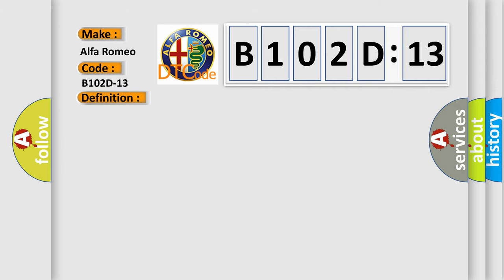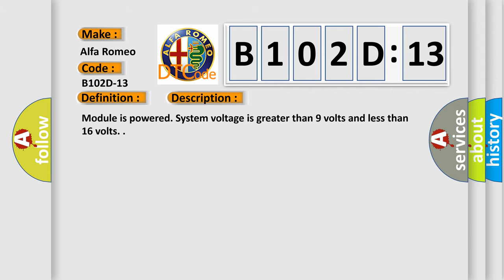And now this is a short description of this DTC code. Module is powered. System voltage is greater than 9 volts and less than 16 volts.